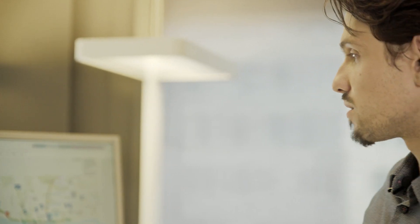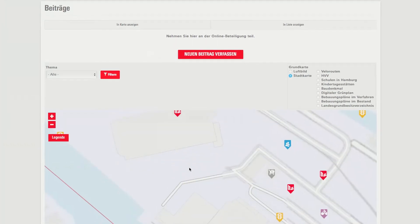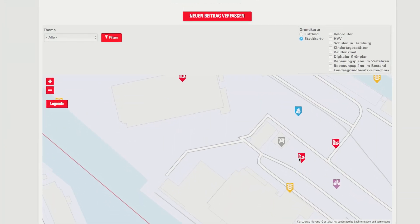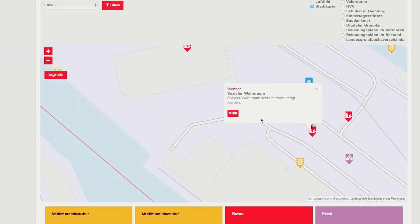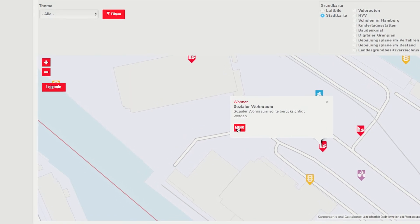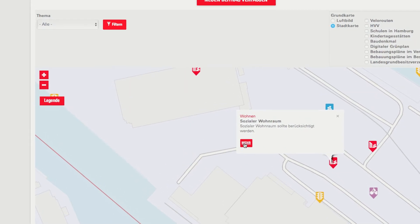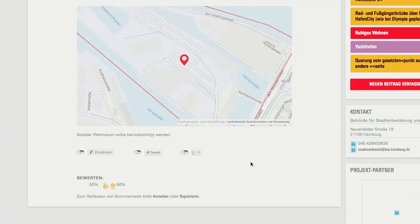The key element of our tool is the map application. This is where users can contribute their ideas, post questions, and also post remarks.